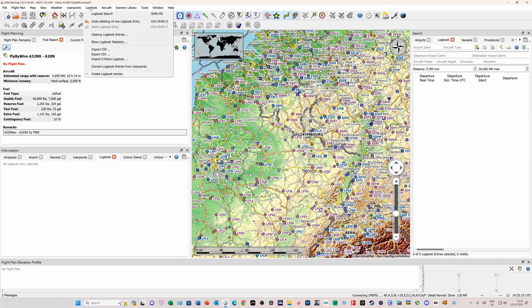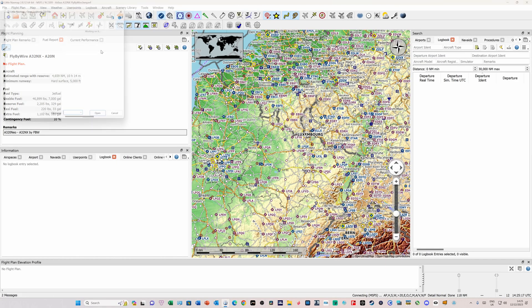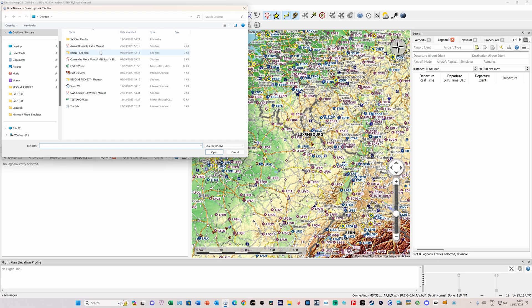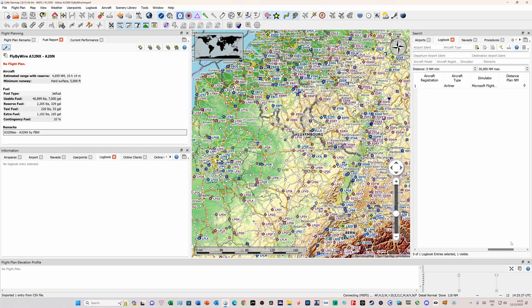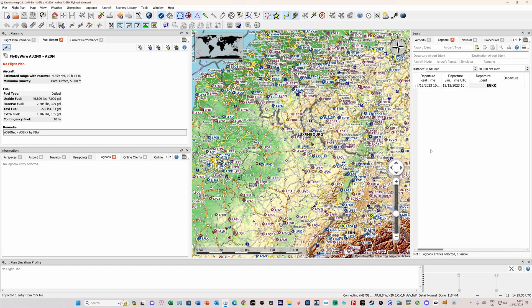Let's exit, and go to Little Nav Map. To import the file, go to Logbook, and import CSV file. Select the file. There it is. Test Export. And the file appears on the right-hand side, and contains all the information that was in the logbook.